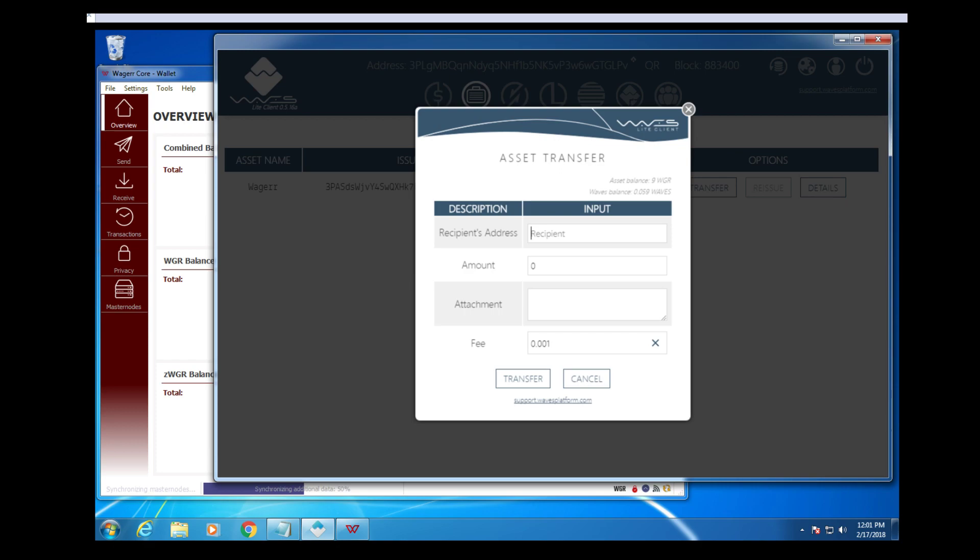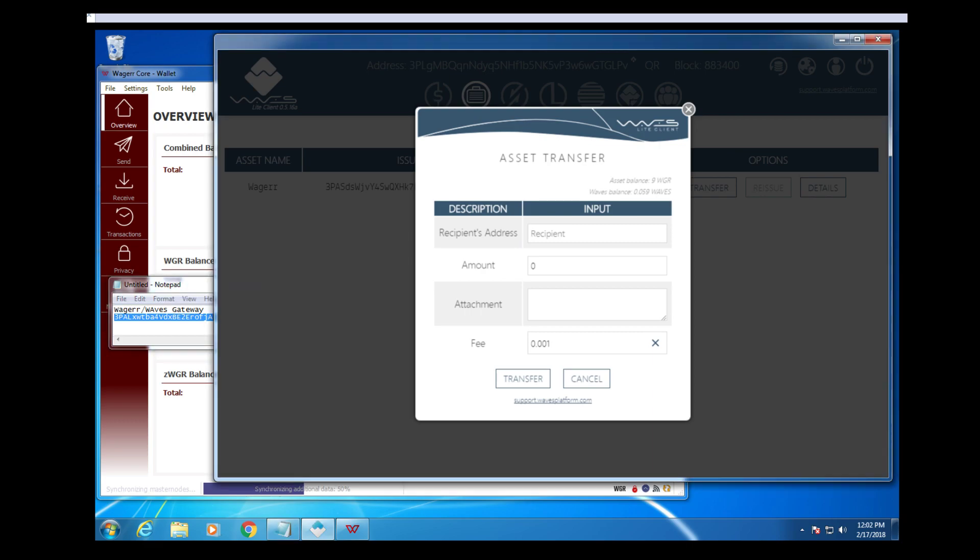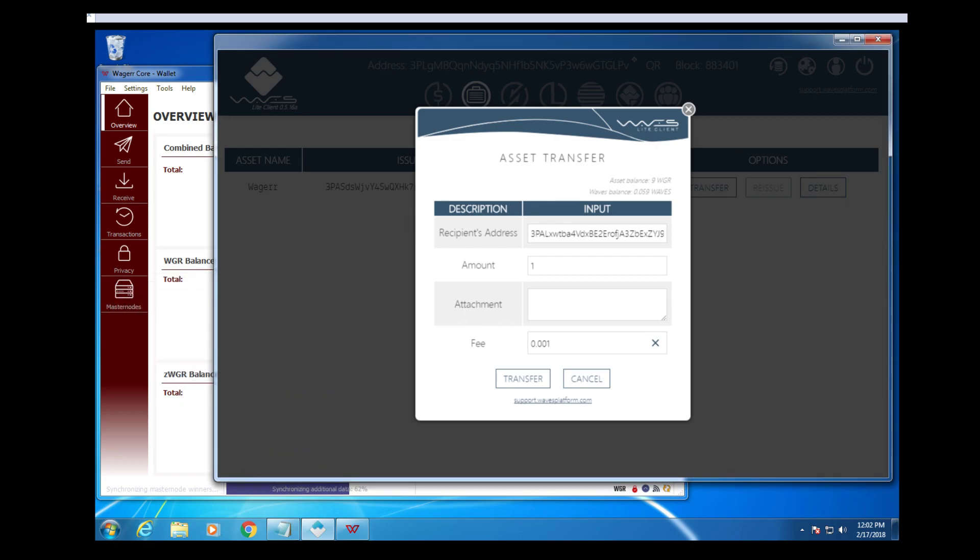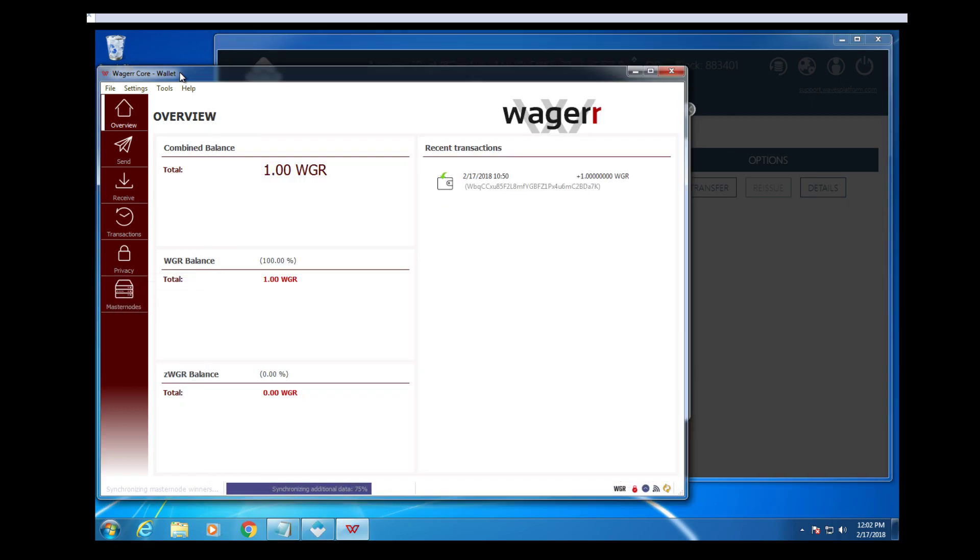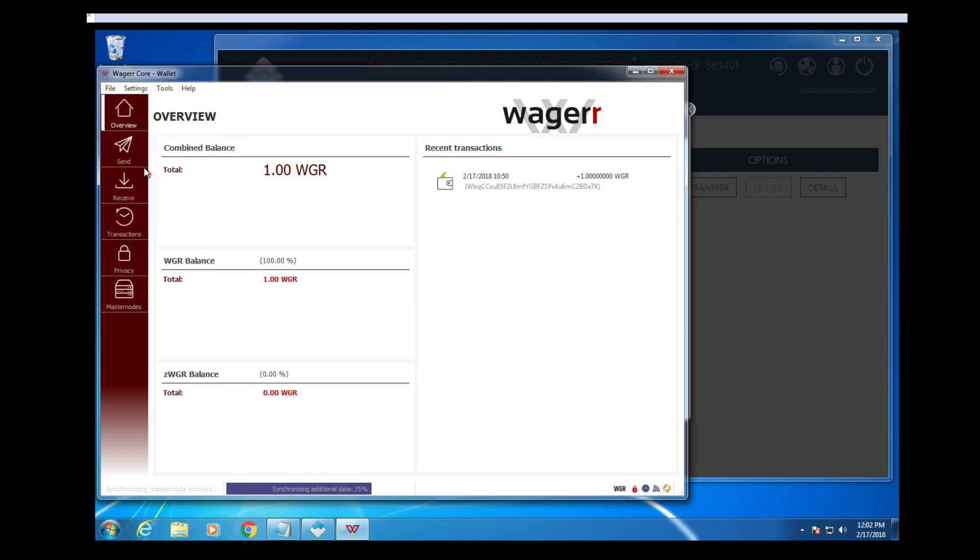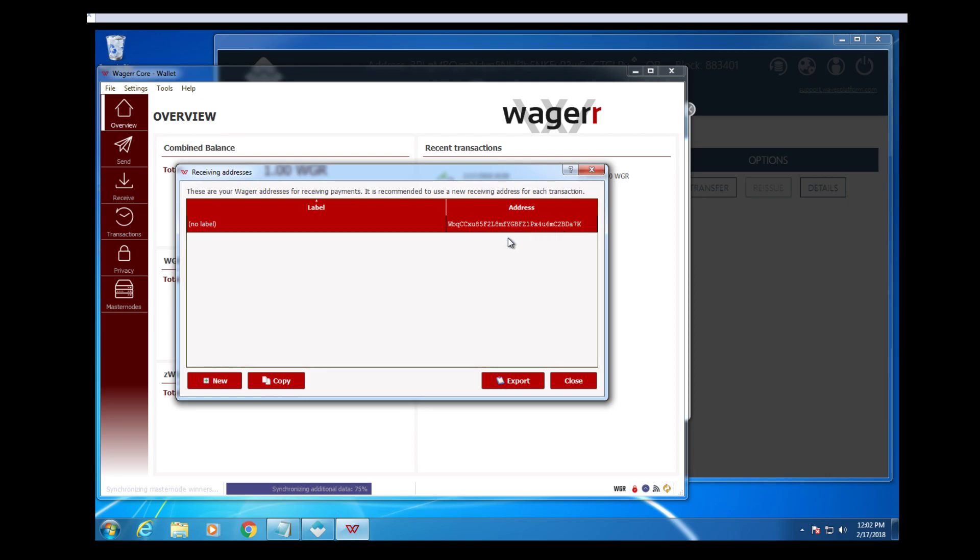The recipient's address is going to be the gateway address which is provided by the wager team. The amount will be the amount of wager that you want to transfer to your wager wallet, and in the attachment box, this is critical, you need to put in the wager receiving address.